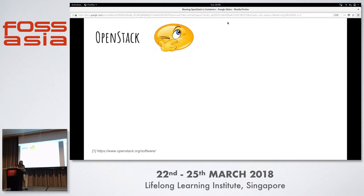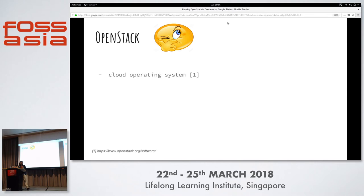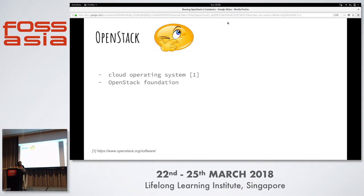How many here know what OpenStack is, or have heard of it, deployed it, contributed to it, used it? OpenStack's official page says it's a cloud operating system. A cloud is a collection of servers, and an operating system is software that manages the resources on those servers. It's governed by the OpenStack Foundation and the source code is available on GitHub.